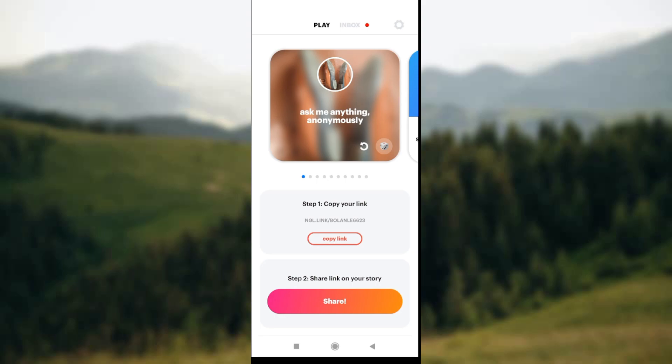The first thing you need to do is install the NGL app on your mobile phone. Once you've installed the app, open it. This is the first interface that you're going to see.